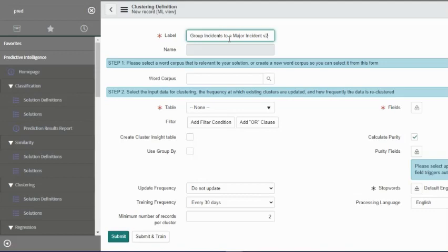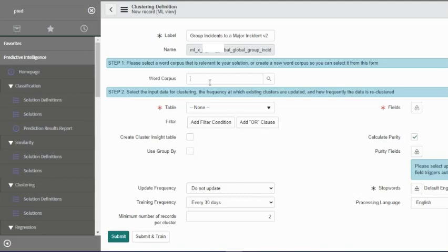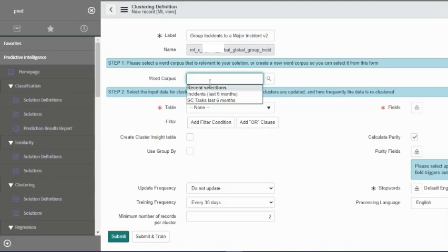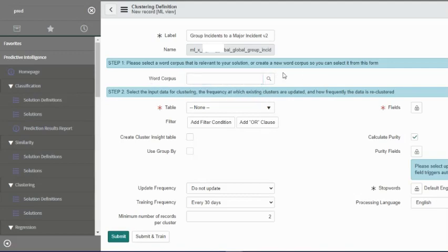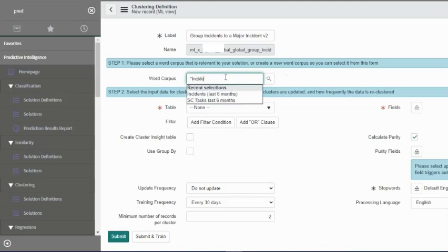We'll try to label it incident clustering v2. Word corpus - we have already seen word corpus is the vocabulary that goes into the solution. There's a couple that come out of the box.